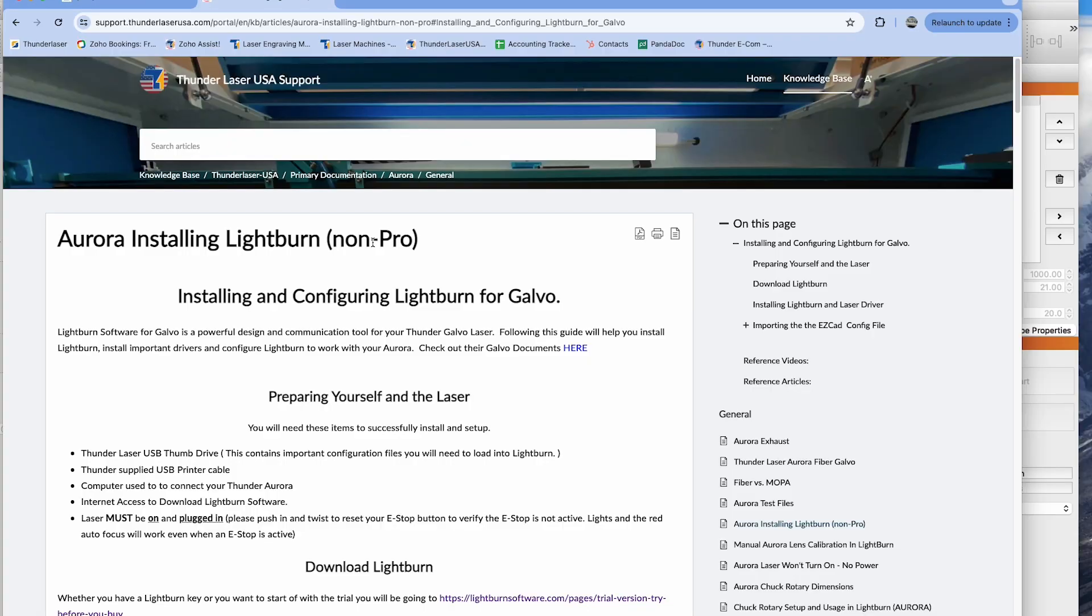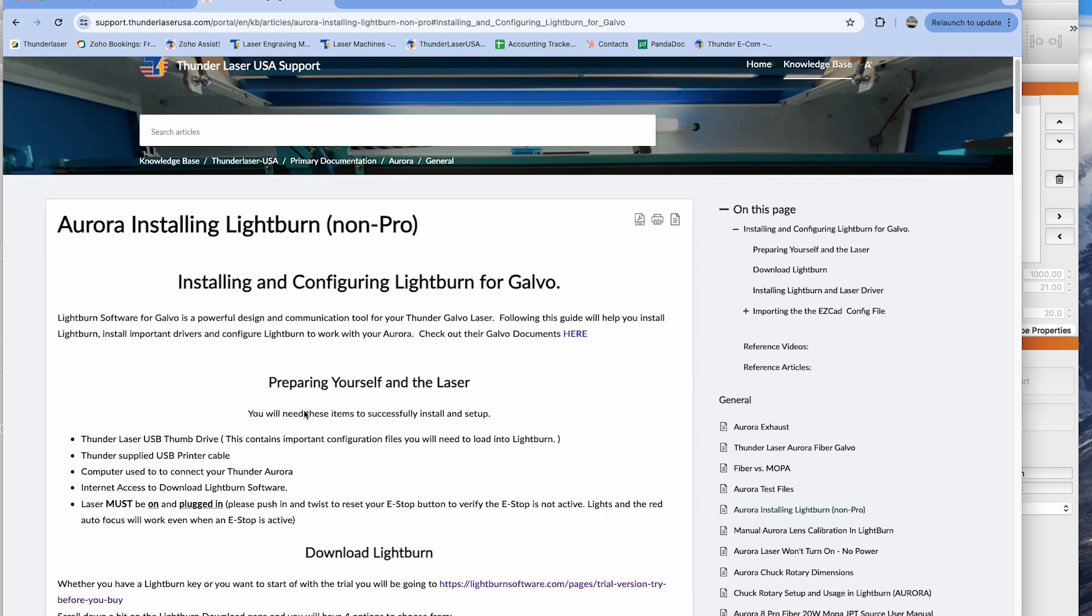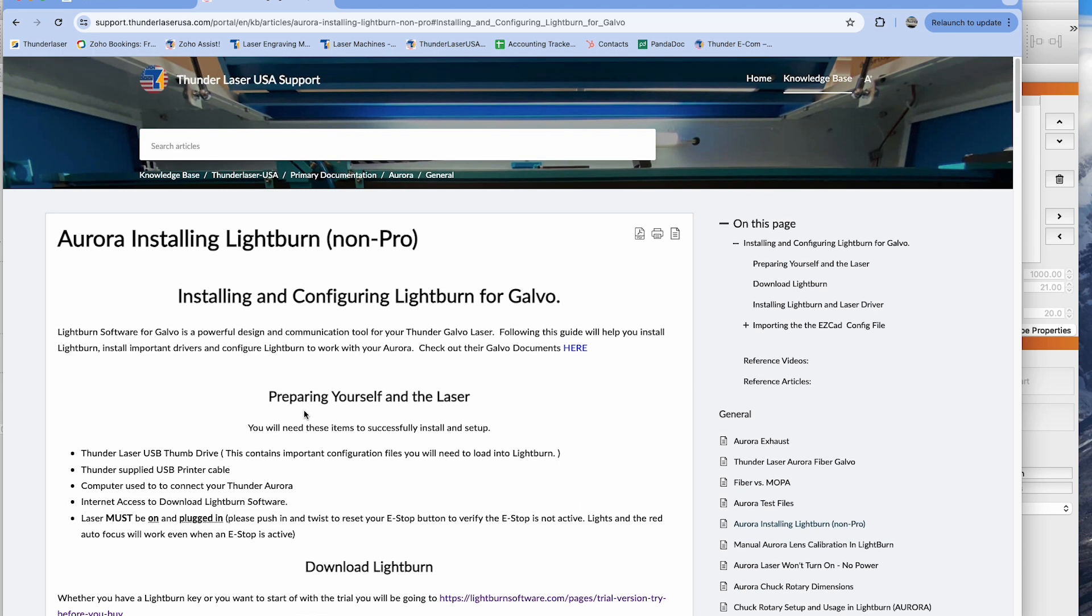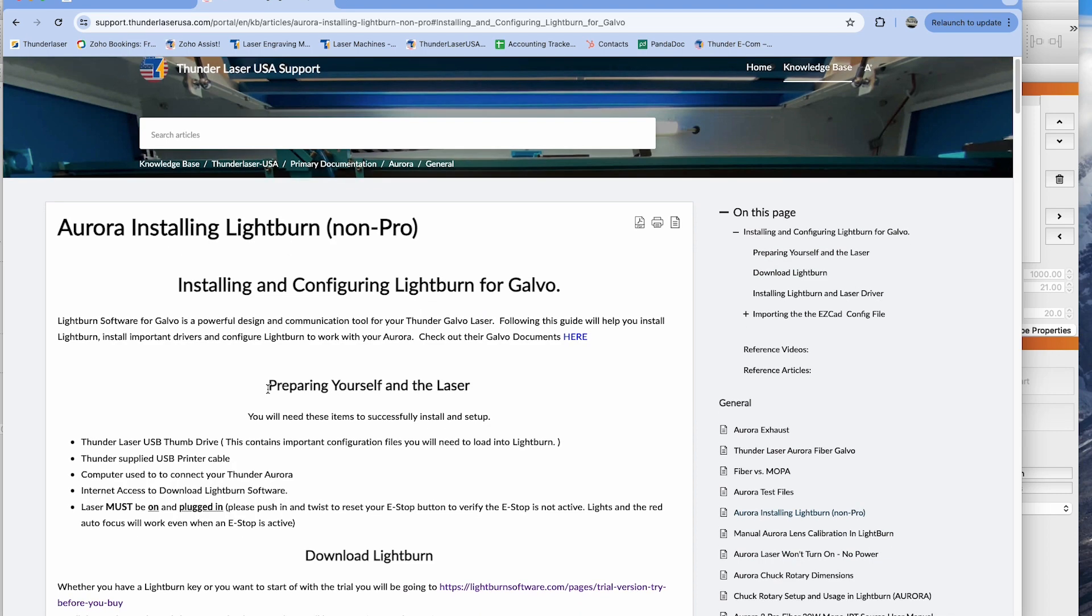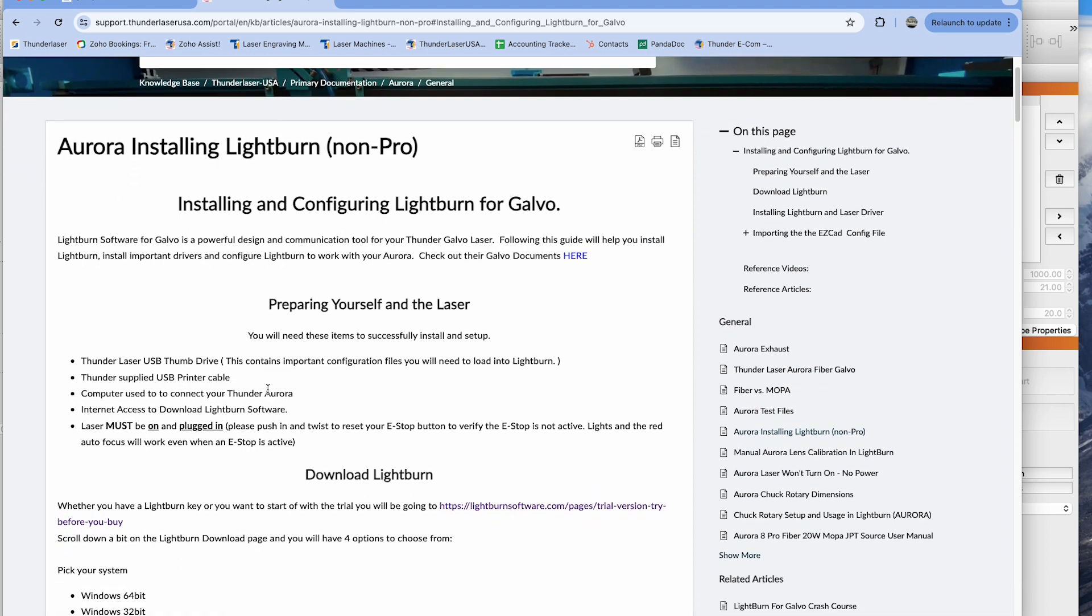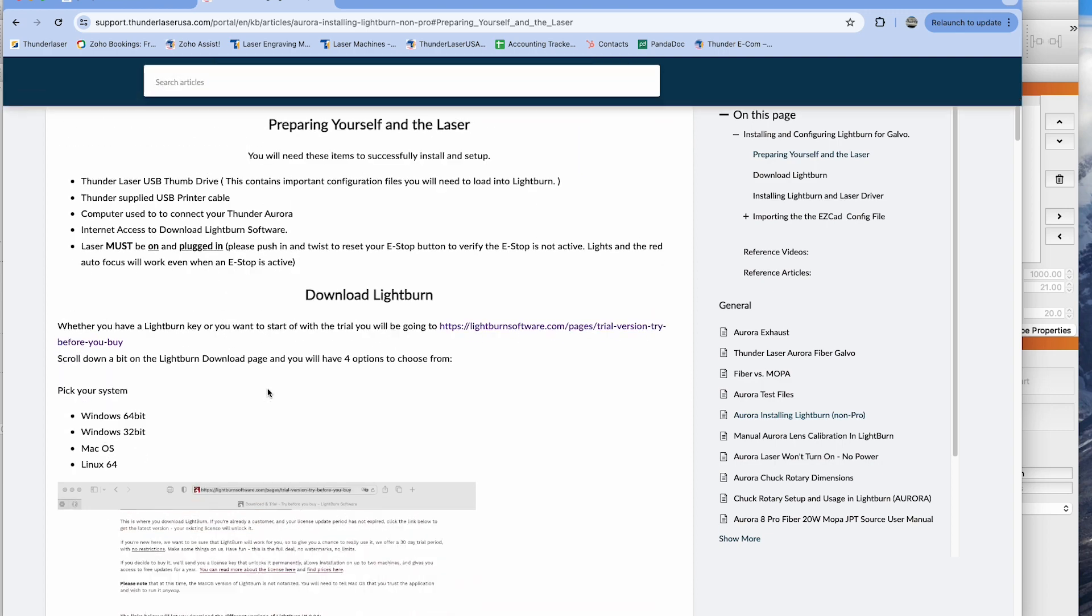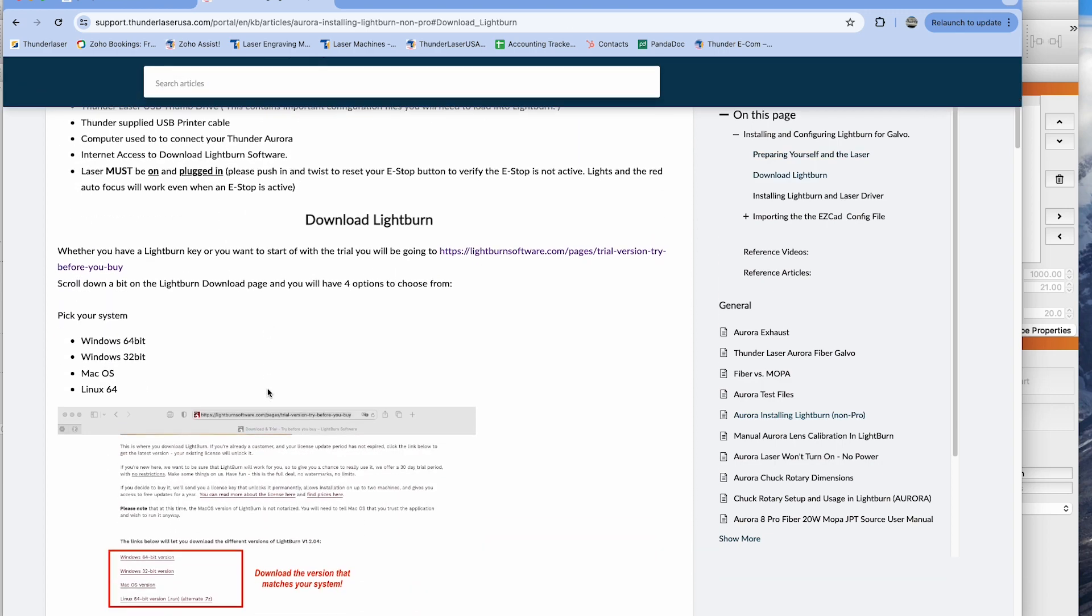On the knowledge base, we have a document prepared for installing Lightburn on non-pro and this would be any of the EZCAD 2 machines. So unless you are using EZCAD 3, this is the document for you and you can search it up just so you can cross-reference this video and the documents on how to do this.